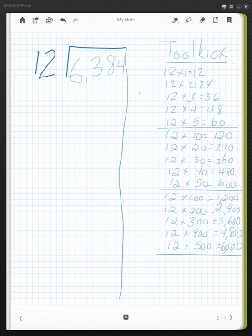Since I'm using 500, I'll put it on this side. So 500 times 12, I know, is 6,000. I can go ahead and subtract because I've taken out 6,000 pieces in groups, in 500 groups. So I can subtract that.